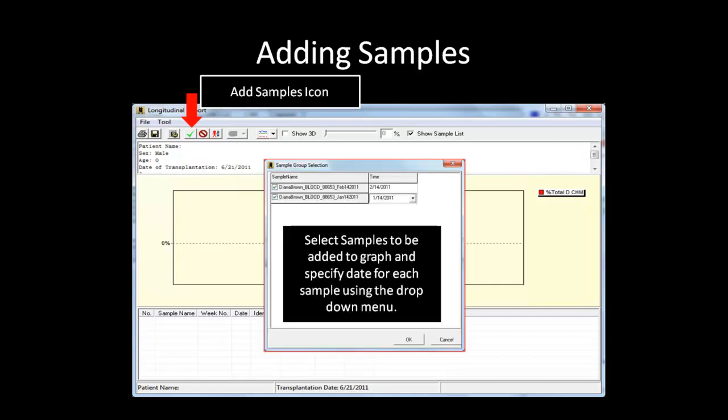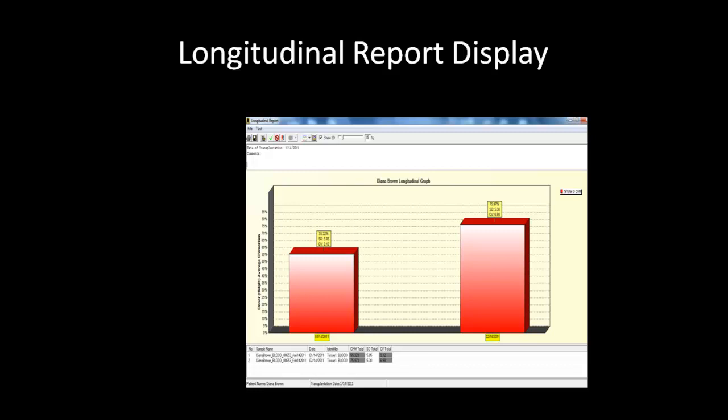A dialog box will appear with a list of the samples currently in the project. Select the desired sample and use the drop-down menu to specify a date for each sample. The same method for adding samples applies to double donor analysis as well. Click OK when you are finished selecting your samples.